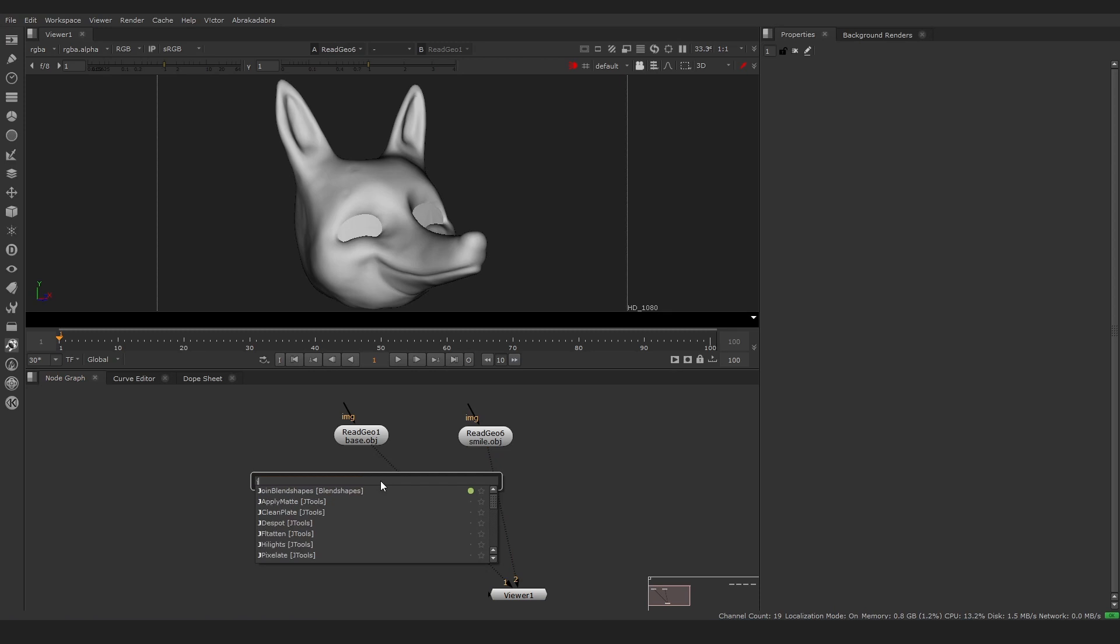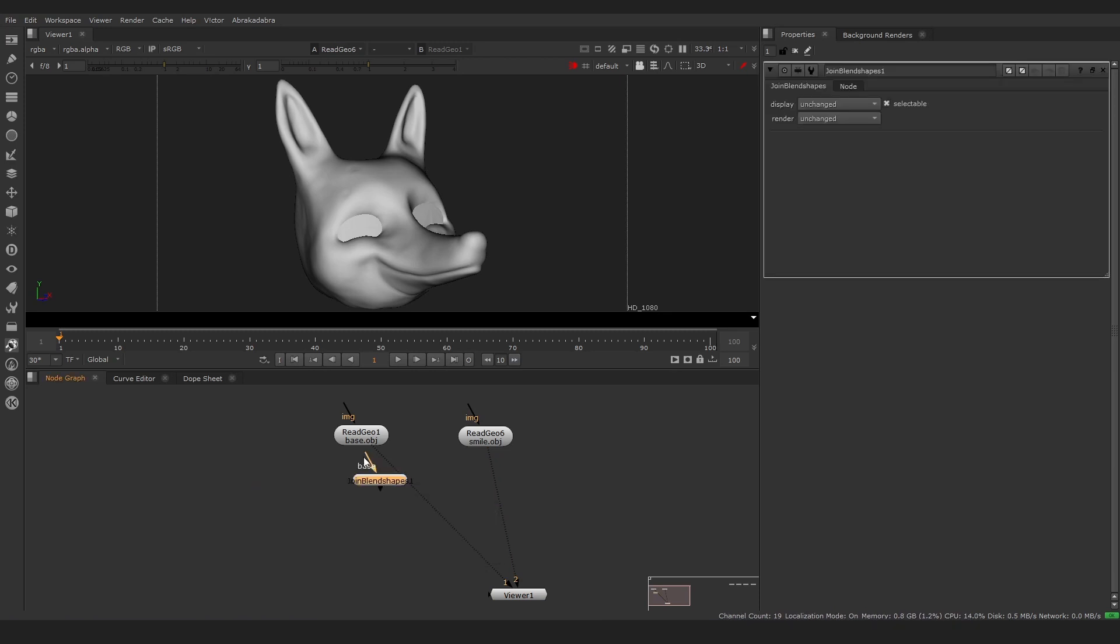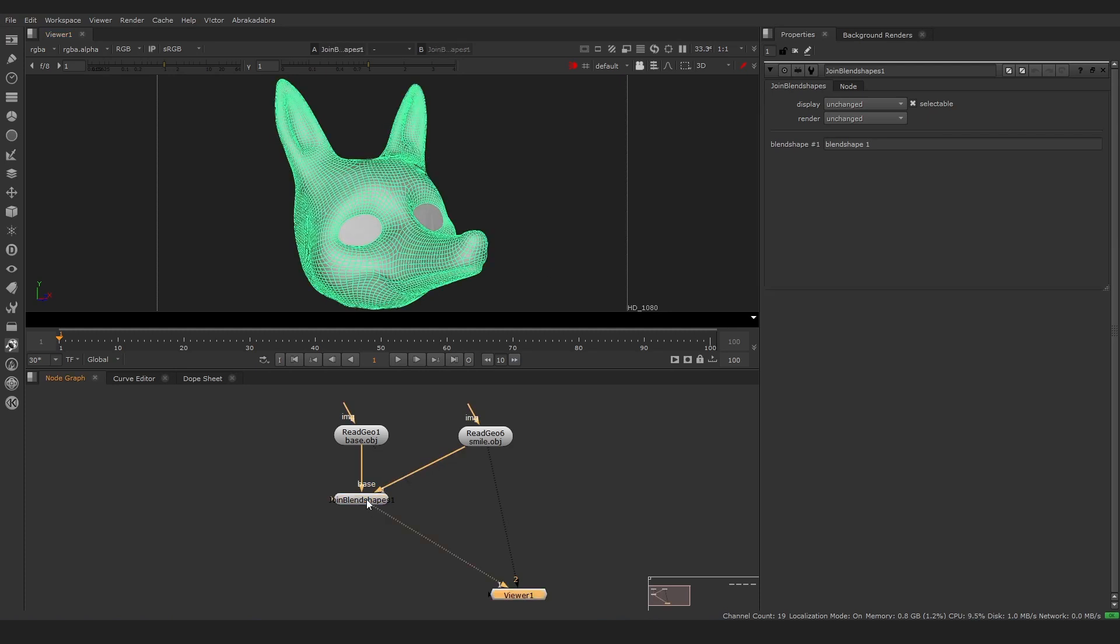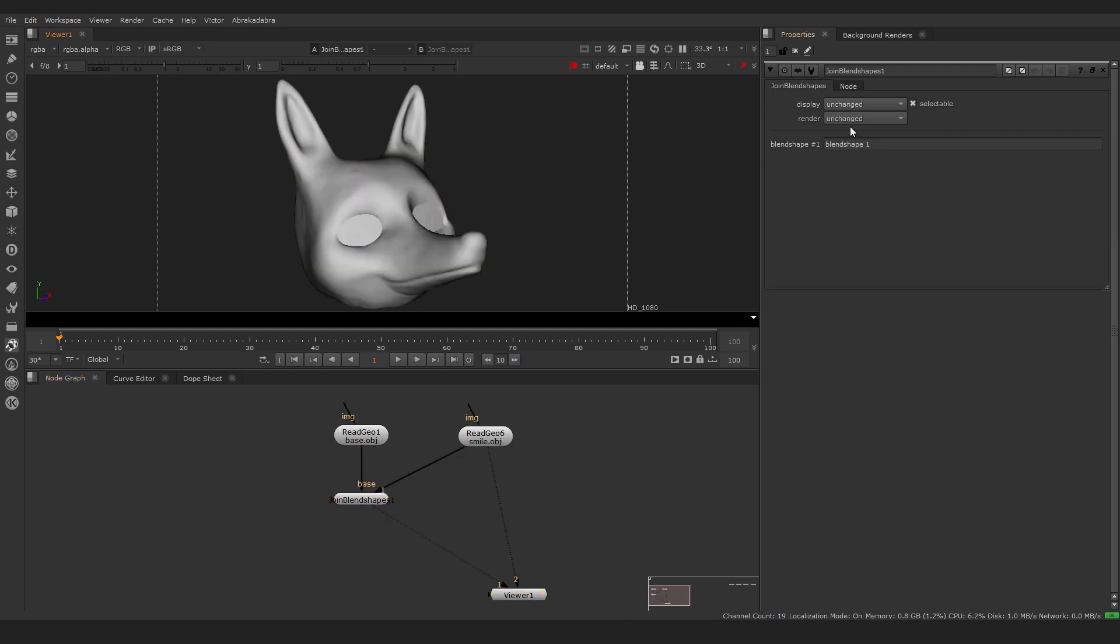we add a Join BlendShapes node and connect the neutral head to the base input and the smiling head to the first extra input. Let's name it Smile, and now we're ready to mix and animate them.